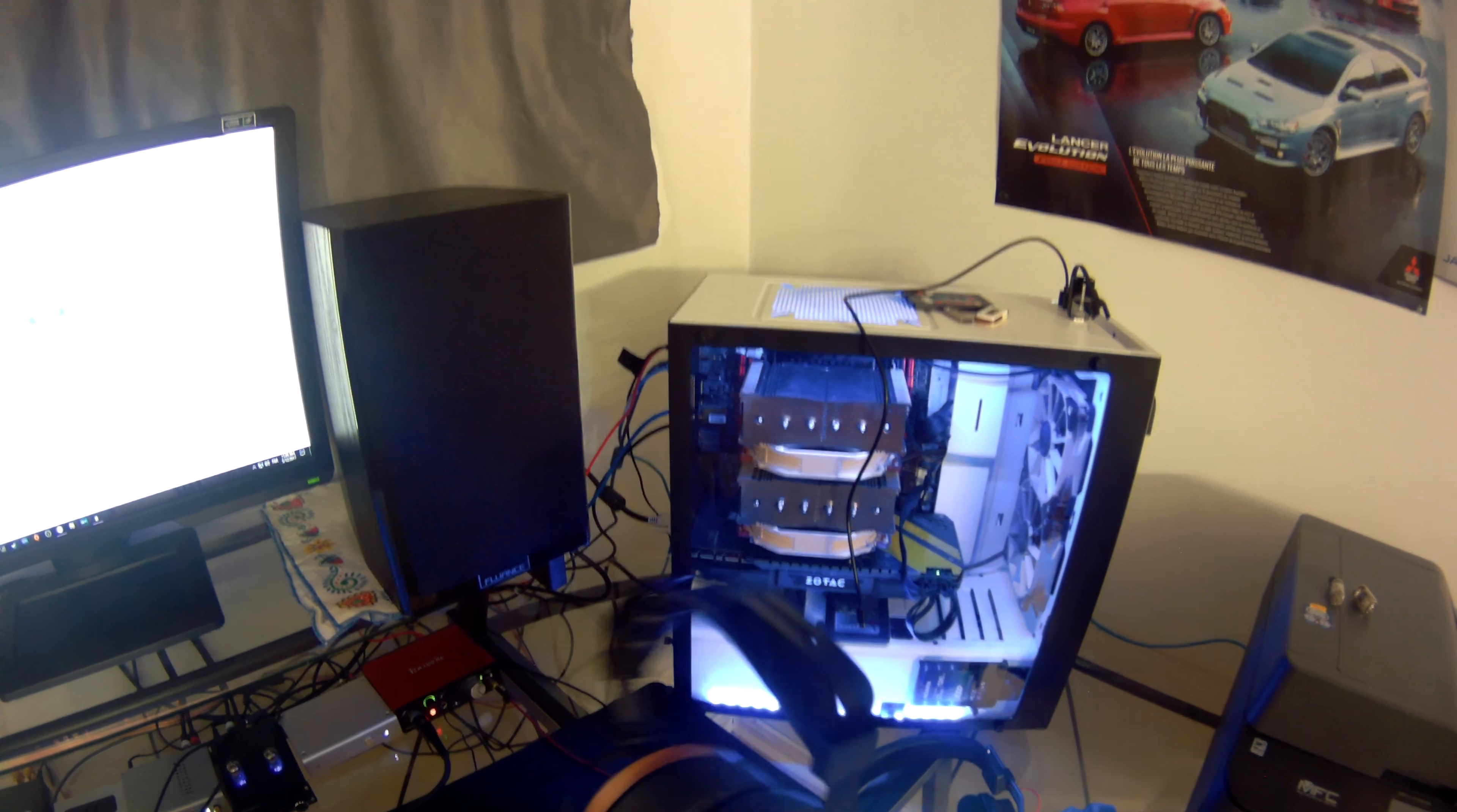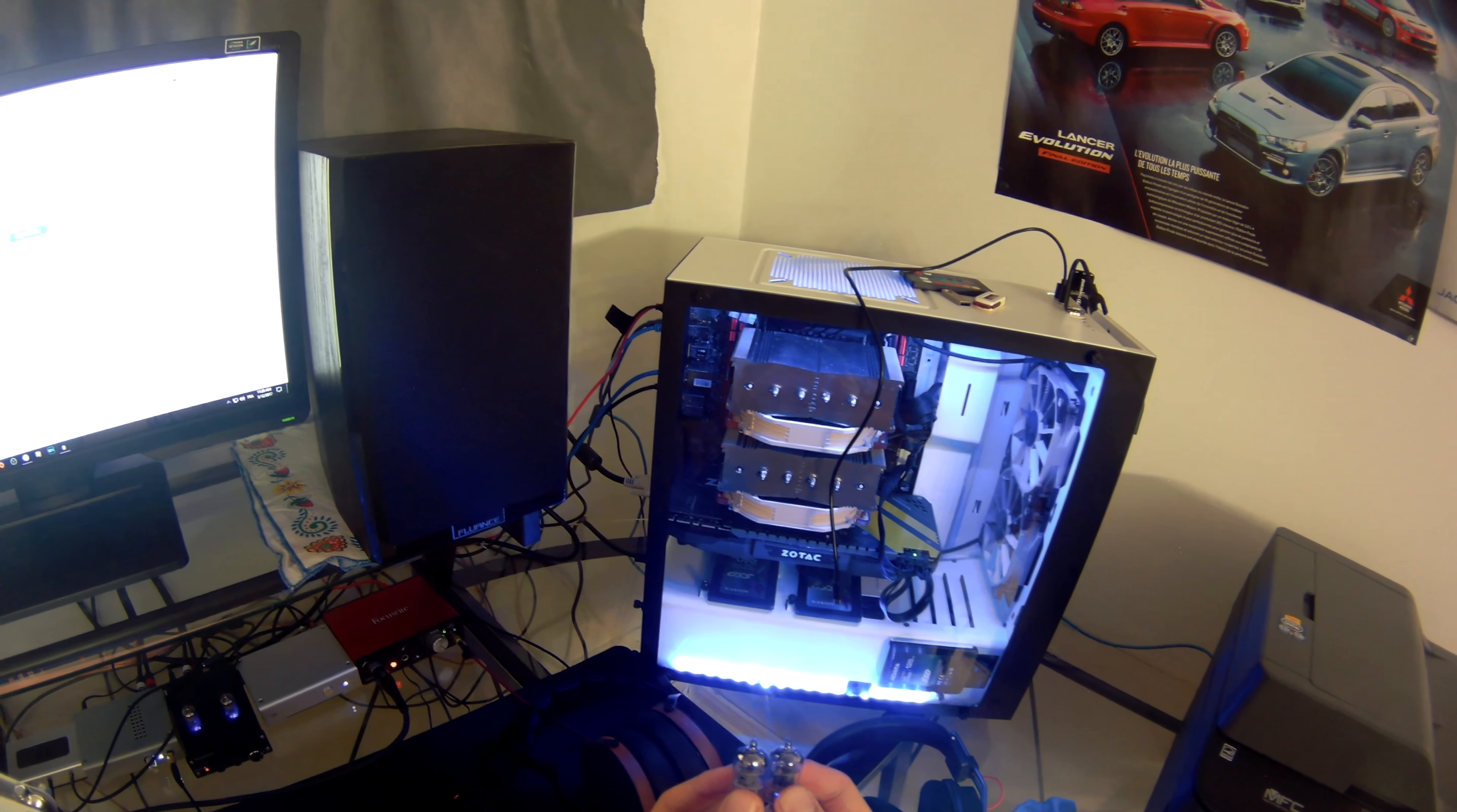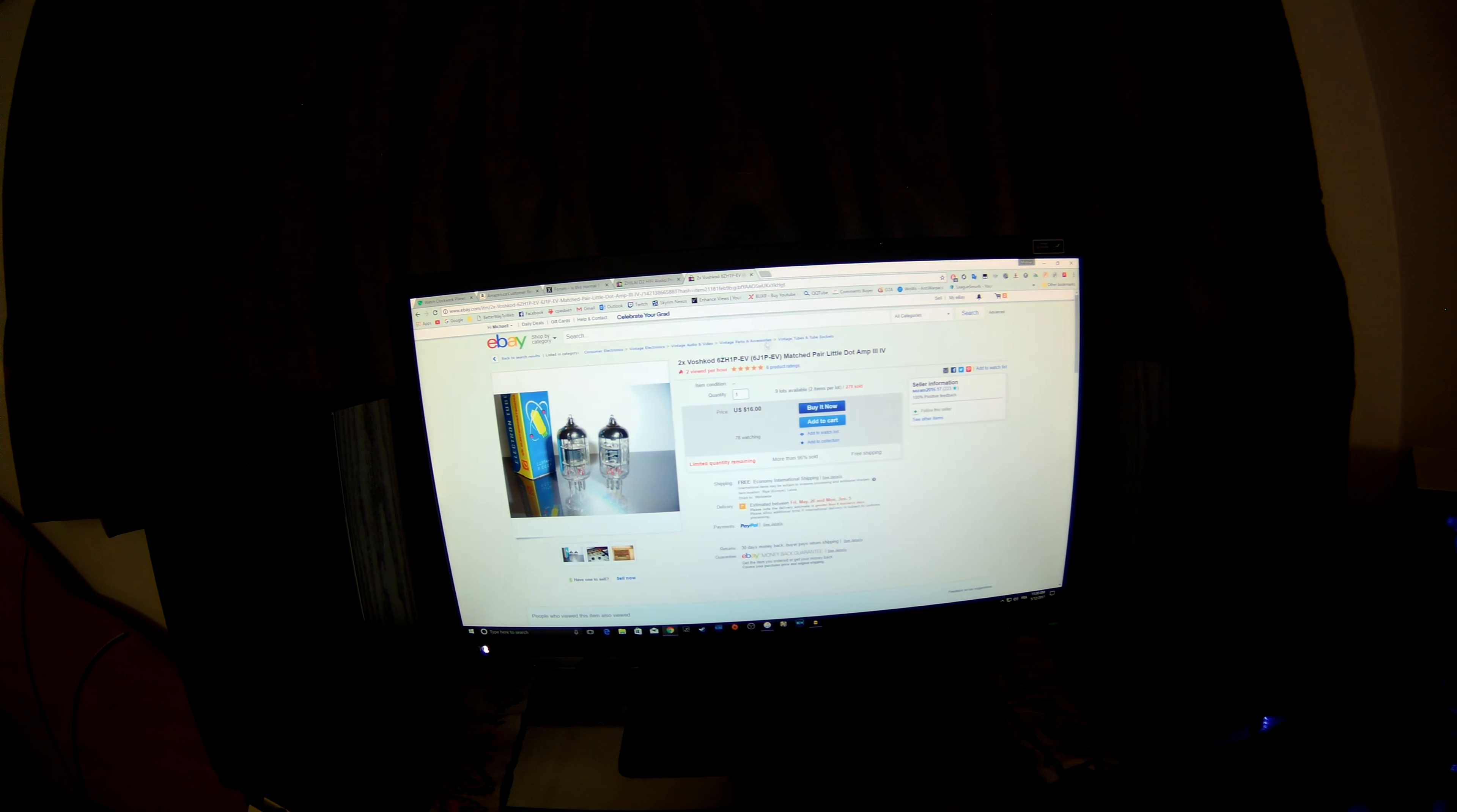The Zhilai Audio D2, these are not the stock tubes. Stock tubes are right here. These bad boys sound okay-ish, but what you need is the Voshkod 6ZH1P EV, those right here. I'm not sure if this is capturing on the camera but these two, they cost 16 US and the shipping is supposed to be free. This is on eBay.